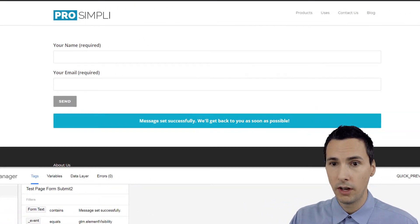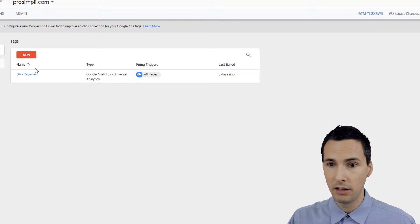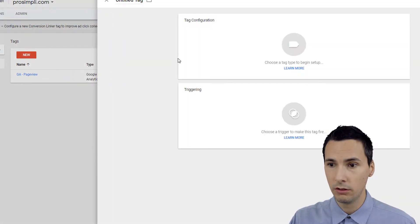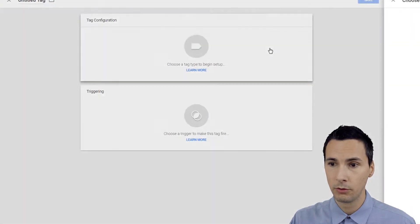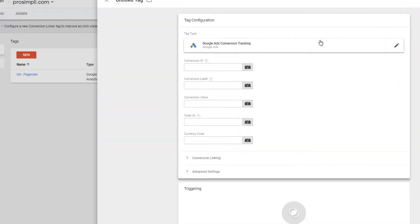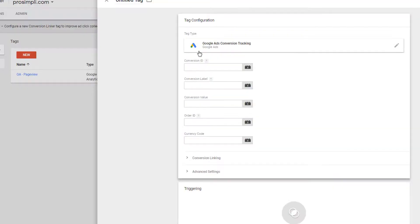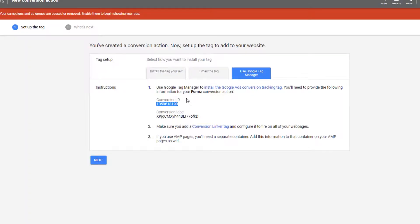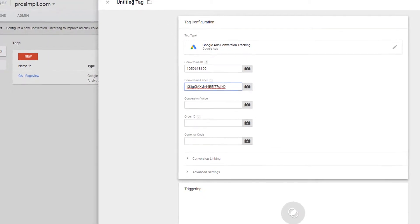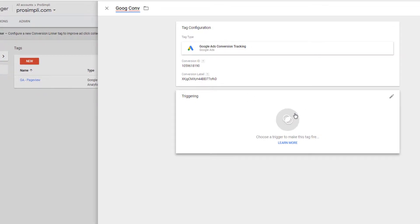So that's the long and short of it. You can do some more research on your own. We want to get this conversion to fire, so let's just go into Google Tag Manager. First thing we're going to do: create a tag. This is a Google Ads conversion tag. Copy that, come over here, paste it in. Copy this, paste it in. For our purposes that's good. We're just going to say goog conv.